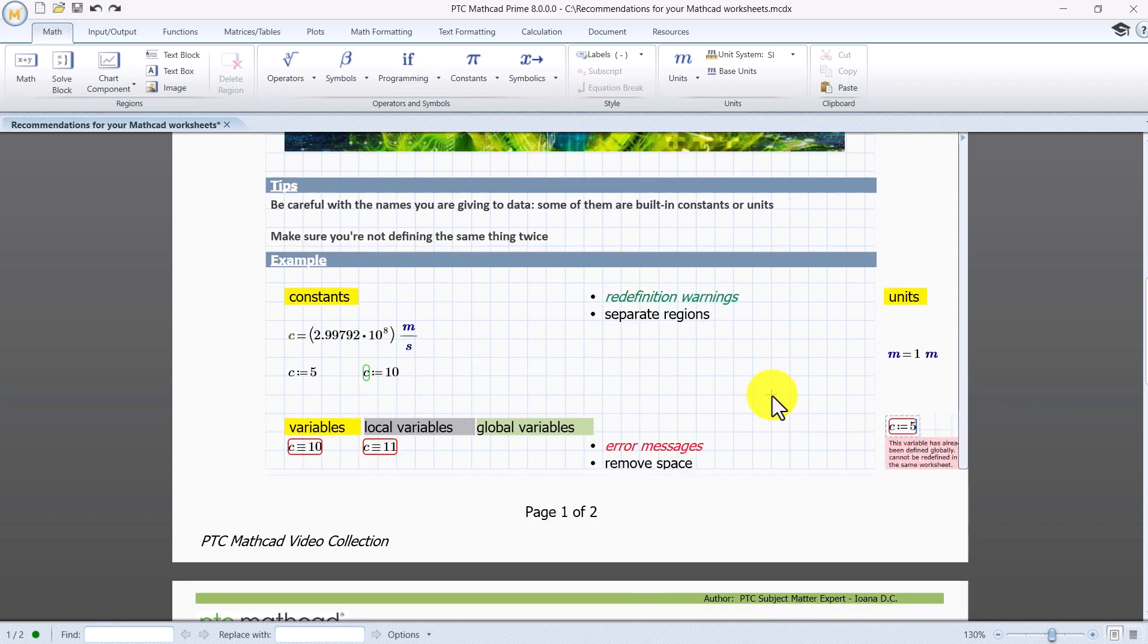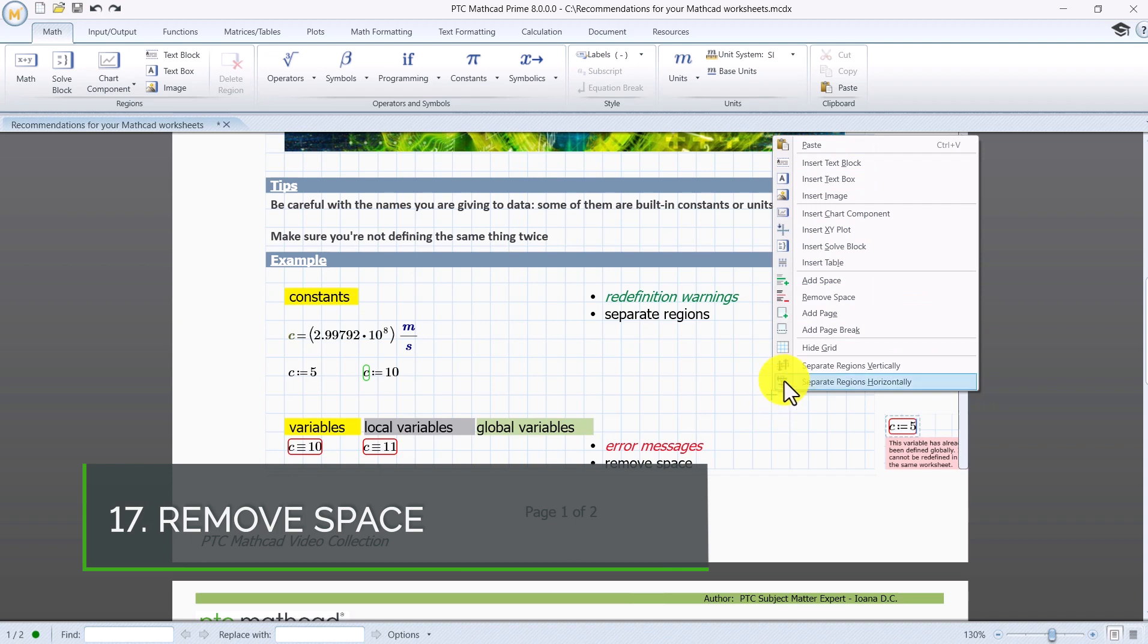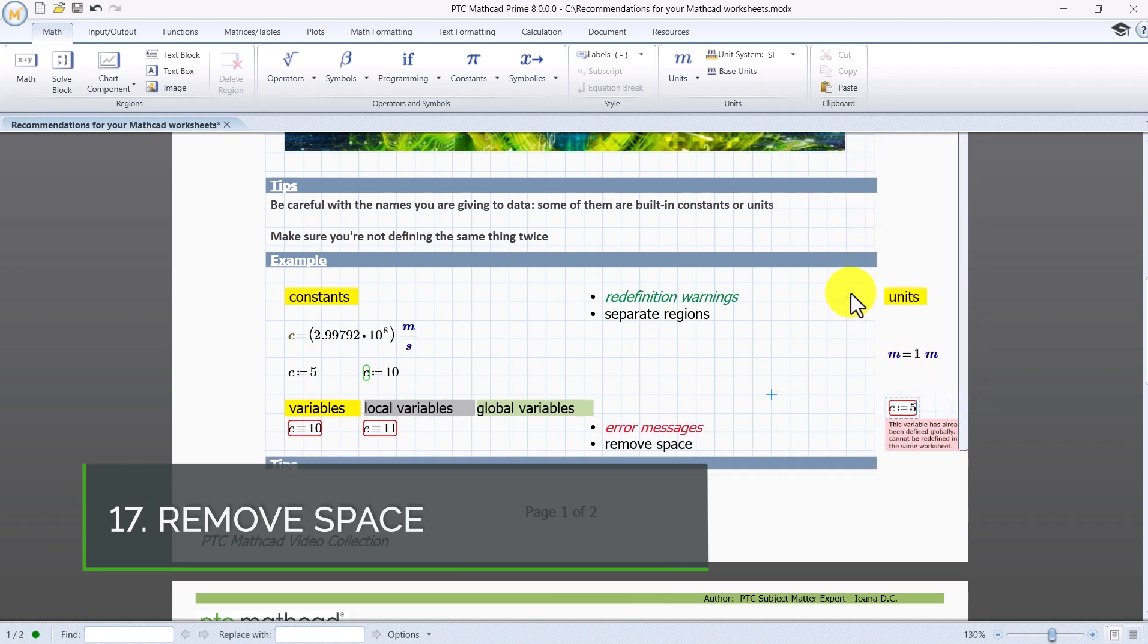Put the cursor somewhere, right click and press remove space to fit the data with no blank spaces.